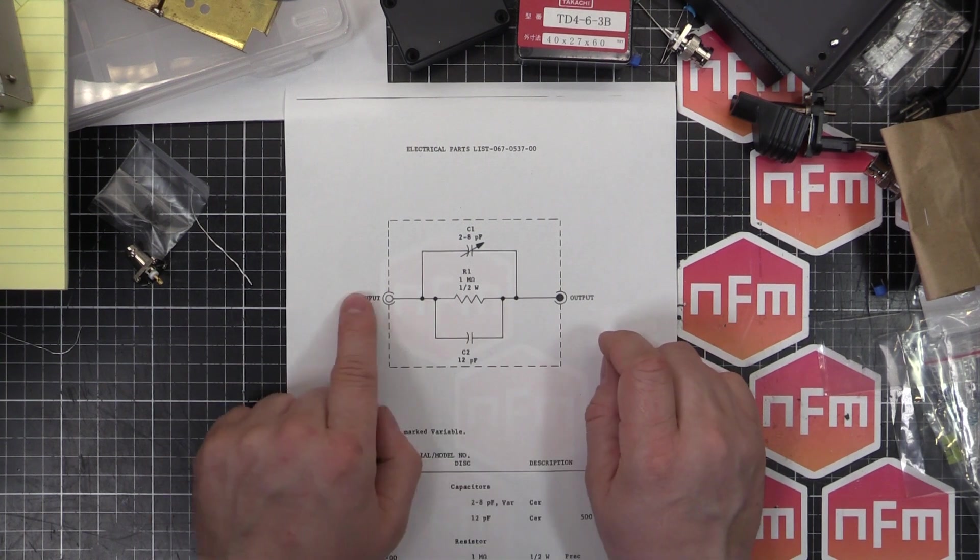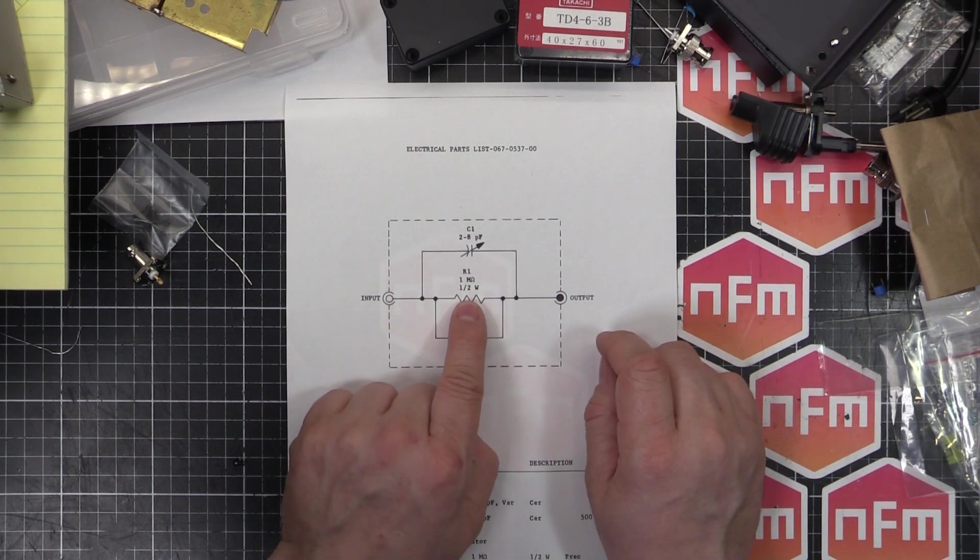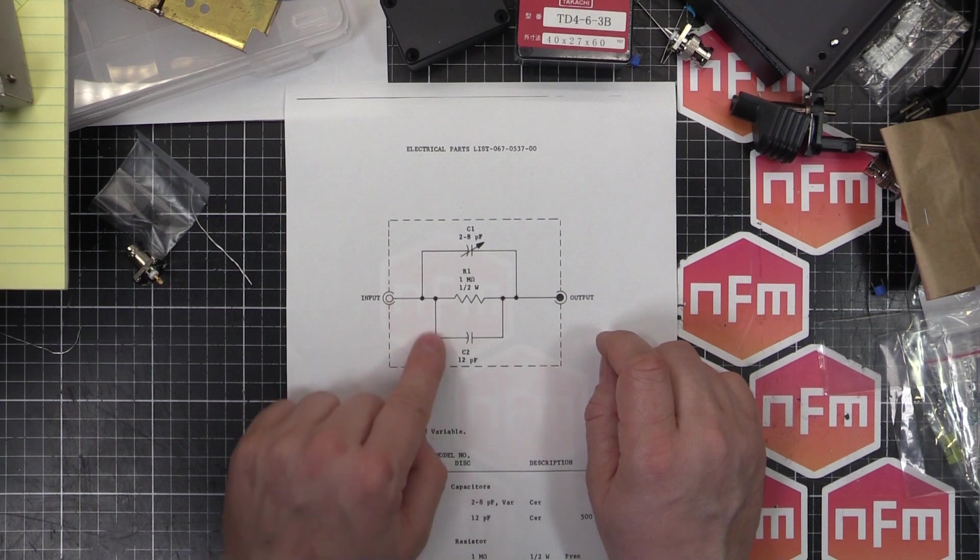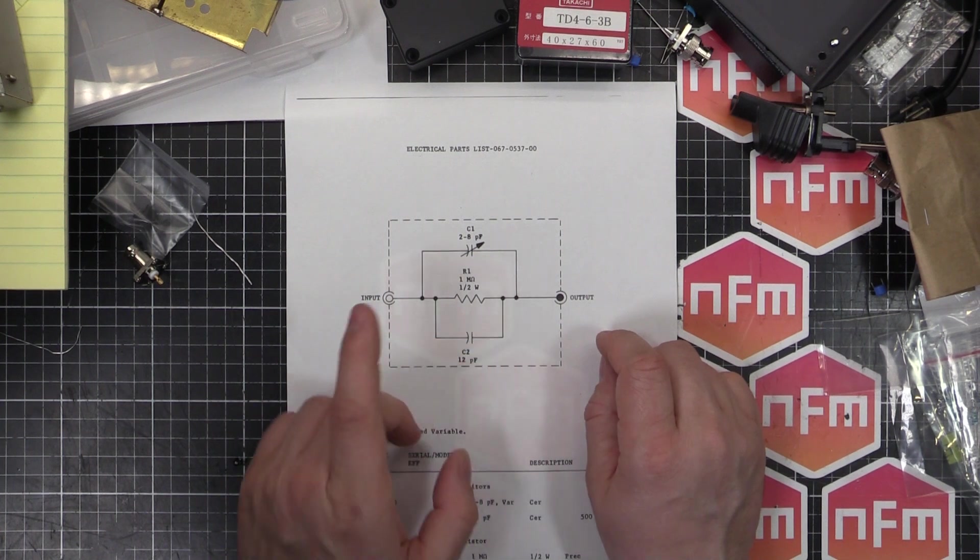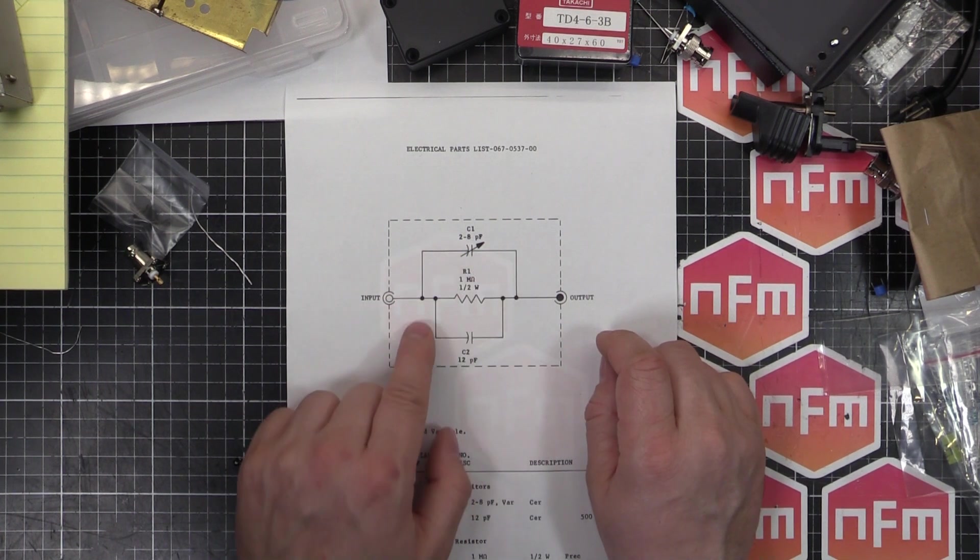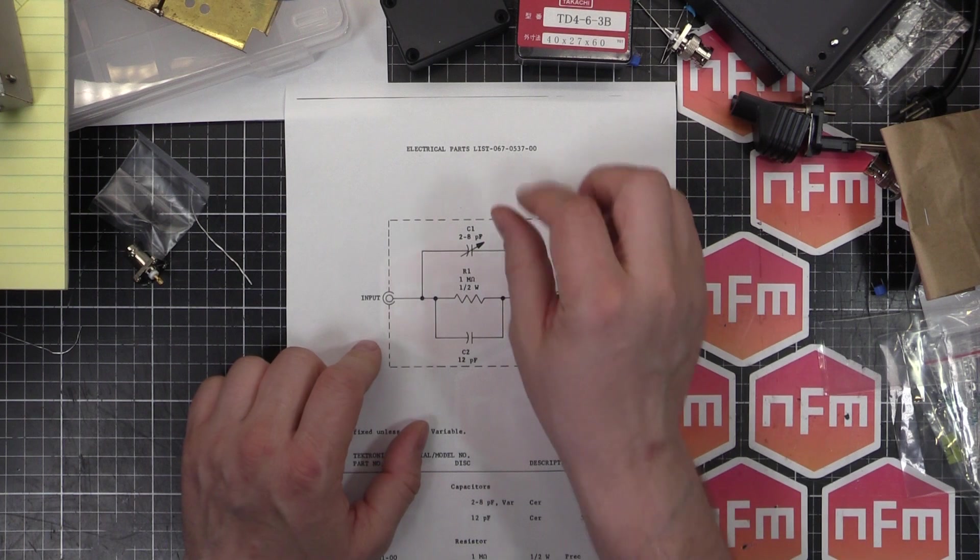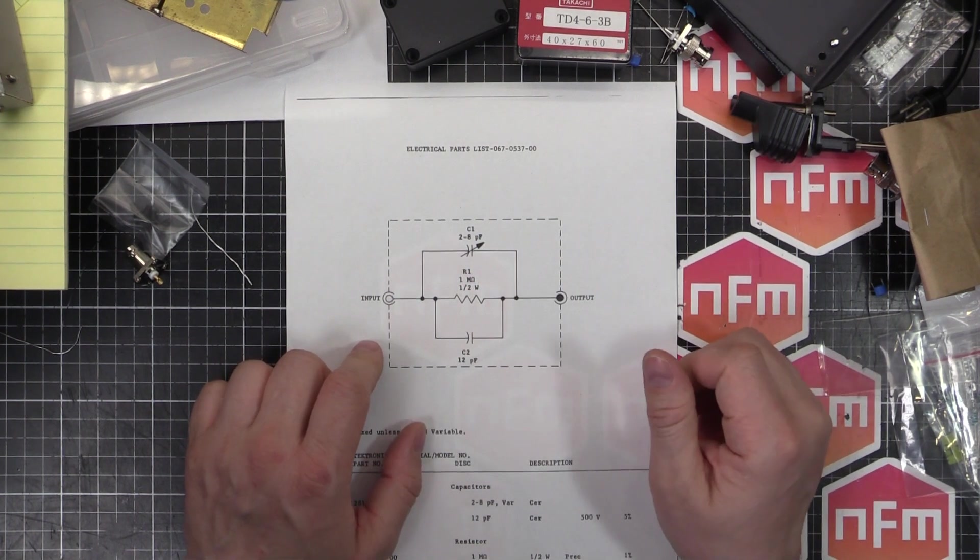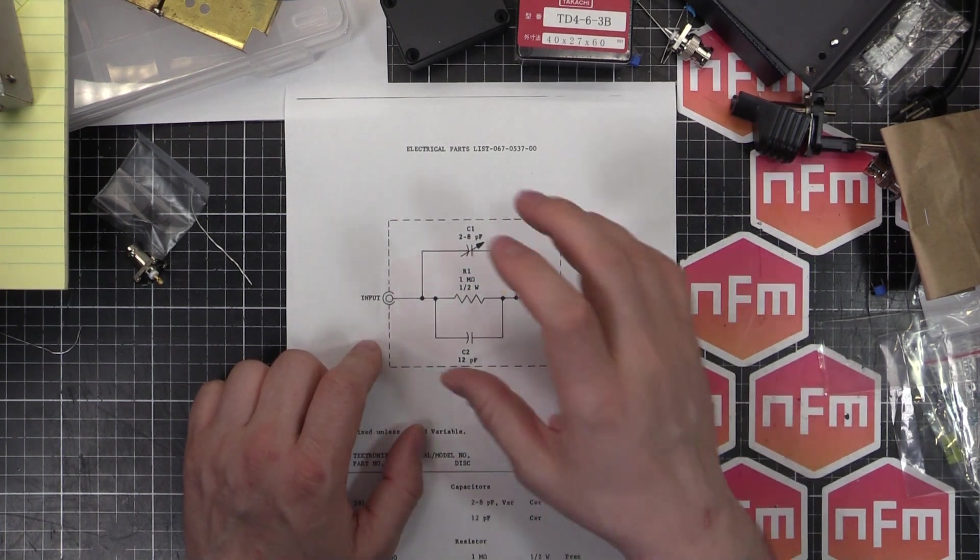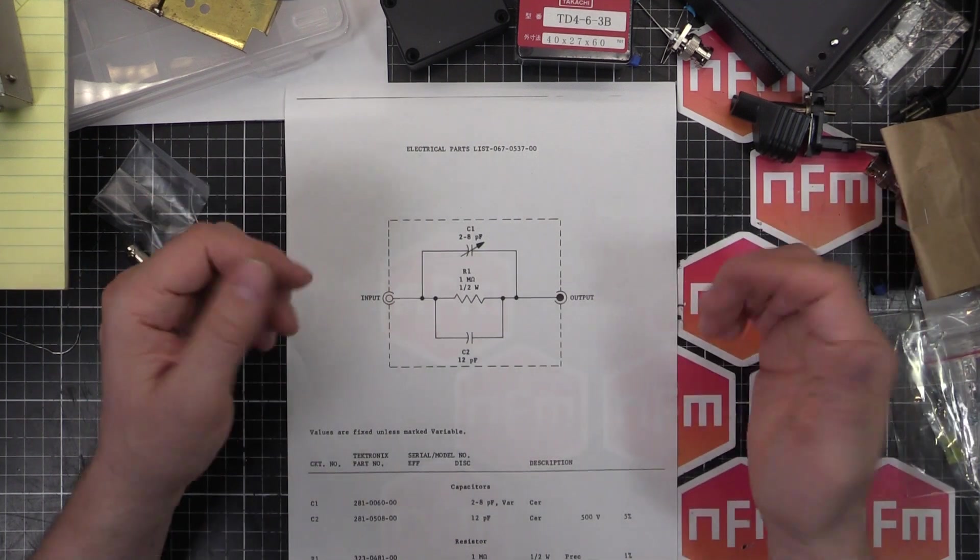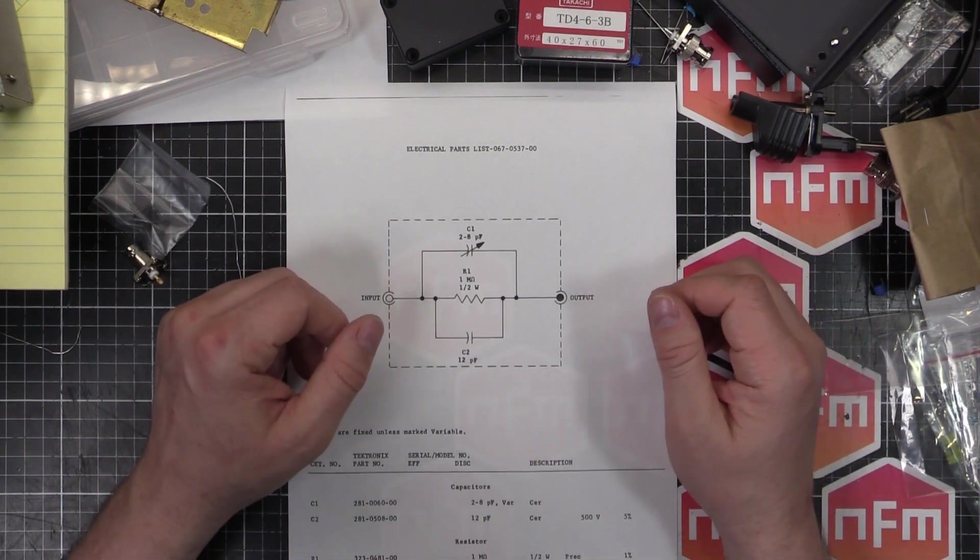Through the middle, we've got a 1 megaohm resistor, a 12 picofarad capacitor in parallel, and a 2 to 8 picofarad trimmer capacitor, just to adjust it to calibrate that in and get it all nice and spot on. So it's three parts, two jacks and a box, and that's pretty much it.